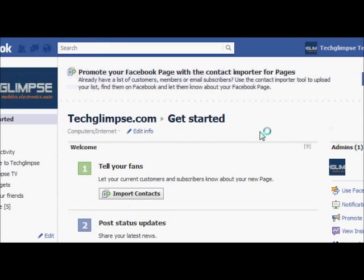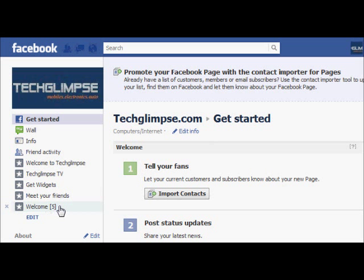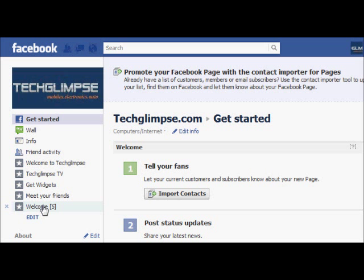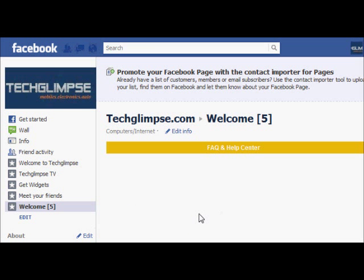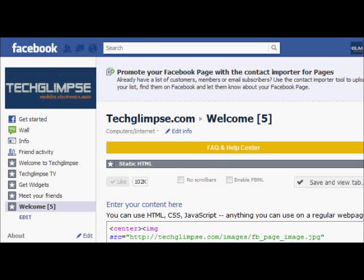Once the application has been installed, you can find the new tab in the left side menu bar. In my case I'm creating my fifth tab, so it shows 'Welcome' — Welcome is the default name of the tab. I'll tell you how to change the name later, but first, whenever a fan clicks on this tab you need to display content on the right side, so you need to add content. Click on the tab and you will get an edit window displayed on the right side.